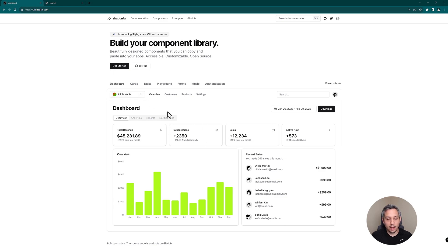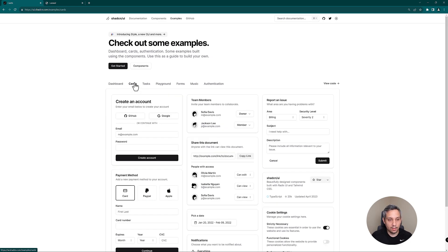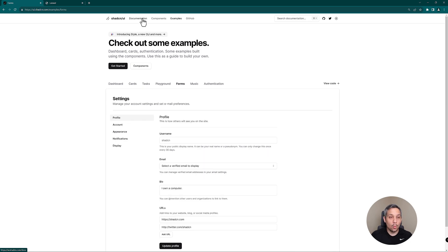It's very elegantly designed and just easy on the eye. They've got all different types of things that you can pick from and choose from. One thing to note is that these components actually are more like a copy and paste than pulling in as an npm package.